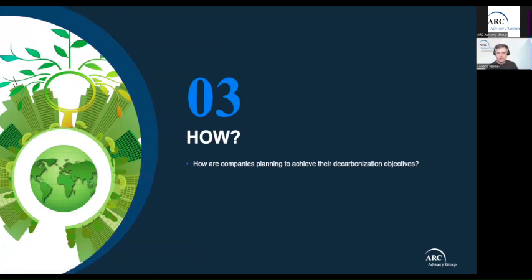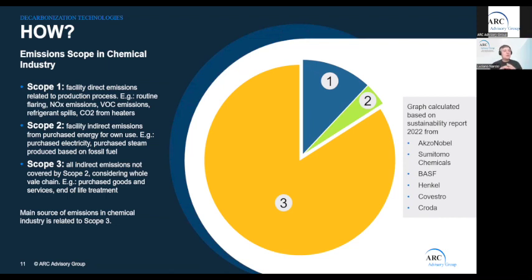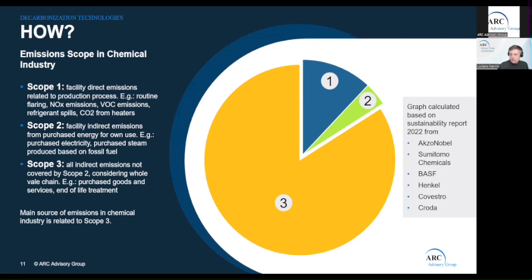Now that I've hopefully convinced you why the chemical industry should invest in decarbonization, I'll jump to the 'how' — how are companies planning to achieve this? Before going there, I would like to categorize emissions by scope. Scope 1 are the direct emissions coming from the facility. In the chemical industry, clear examples are flue gas from heaters or boilers, emissions from pressure safety valves that fail to close, and byproducts like nitrogen oxides or VOC emissions.